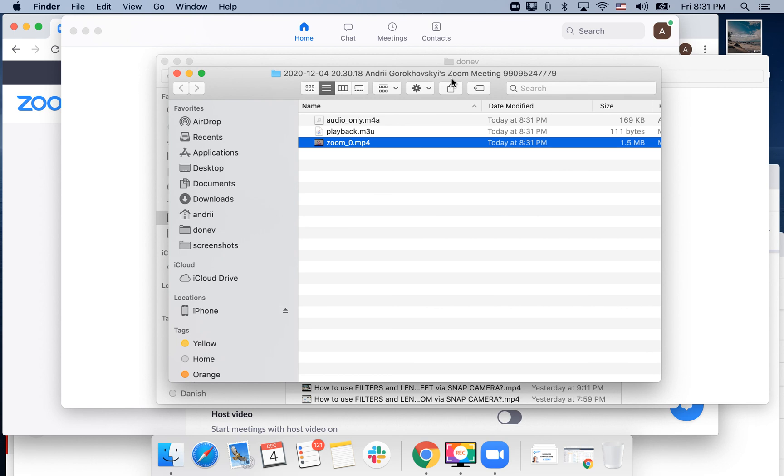So if you're looking for screen recording software, it can definitely be Zoom. If you have any questions, I'll see you in the next one.